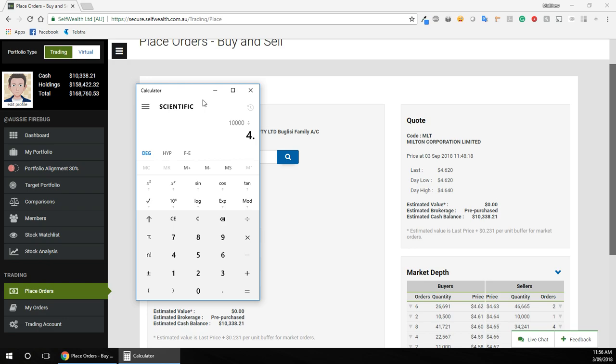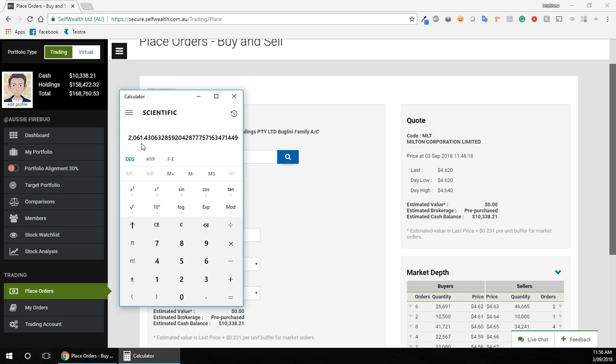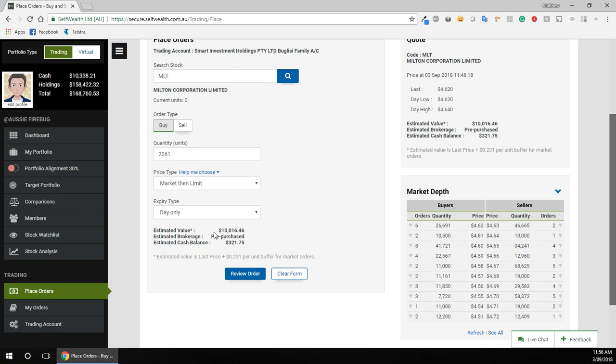So if my math is correct, it's actually the last price plus, so it's $4.85 roughly. So $10,000 divided by $4.85 roughly. So what does that work out to be? Okay, so 2,061 units. So if I type that in there, 2,061 units...